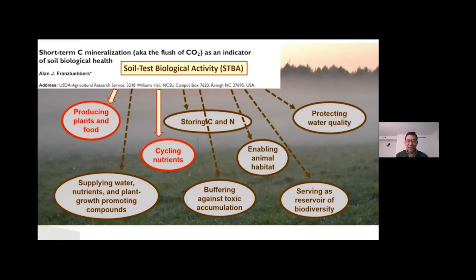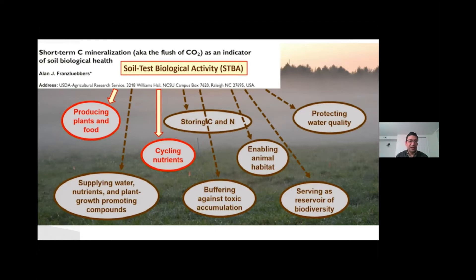I recently learned about interesting work by Alan Franz Lubbers at USDA ARS. He's a Nebraska native and gave a very nice presentation at our department — you can access it on the Department of Agronomy and Horticulture web page. He talks about soil test biological activity, which is a flush of CO2, essentially soil respiration data. He presented this as a very critical indicator among all available soil health indicators, connecting it to crop production and nutrient cycling, primarily nitrogen.